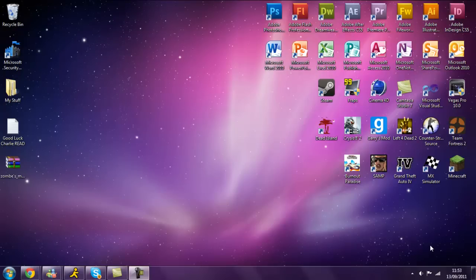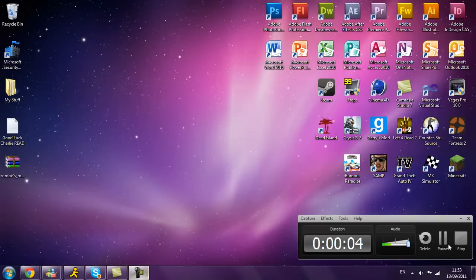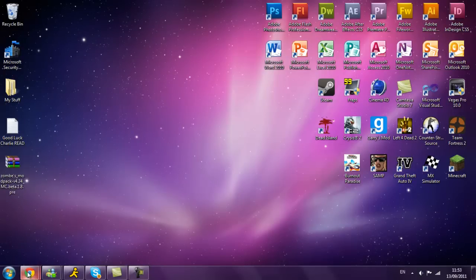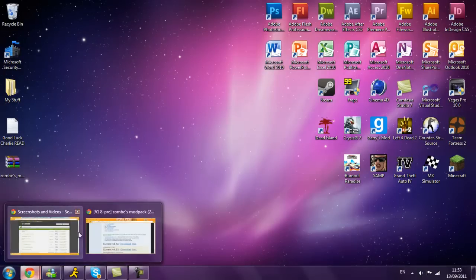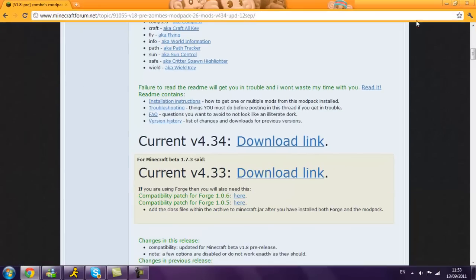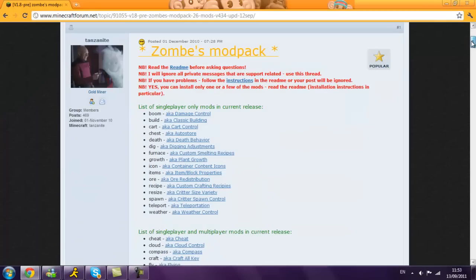How's it going guys? Rinko054 here and today I will be showing you how to install Zombies Mod or Zomb Mod on version 1.8 Pre-Release.